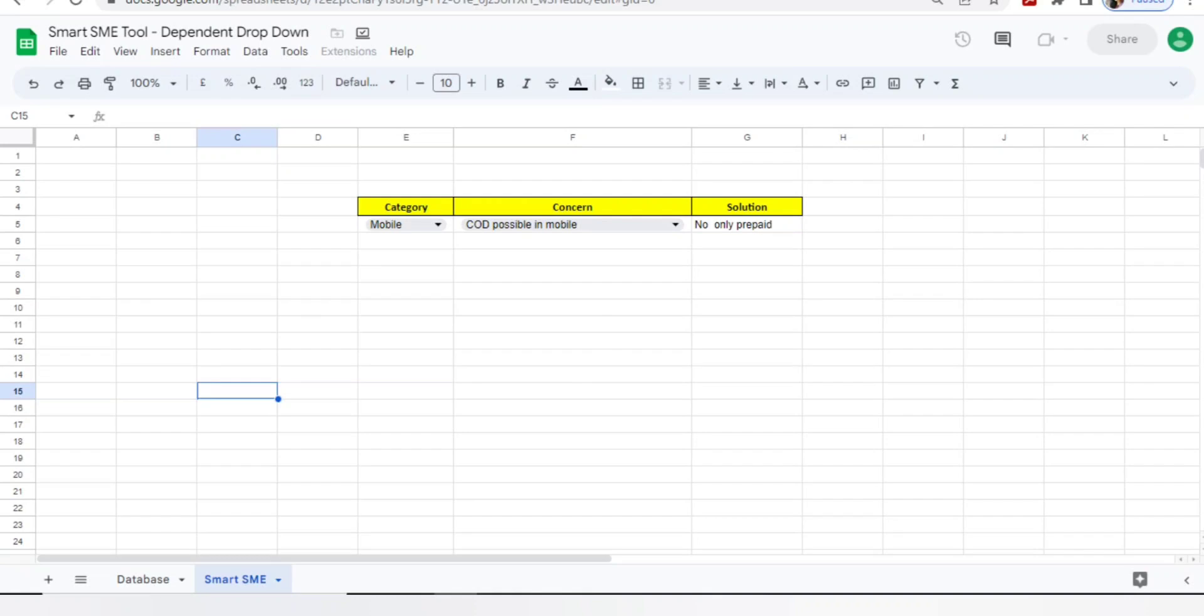This tool is for when you're working with an e-commerce process like Amazon or Flipkart, where you have employees working on calls or chats getting different concerns. If you don't have SME support or a subject matter expert, you can create this smart SME tool to help you handle the team.